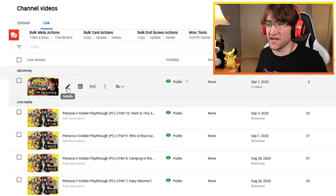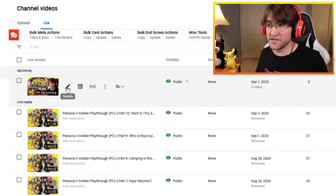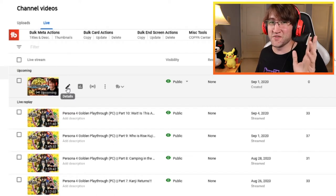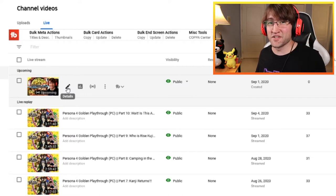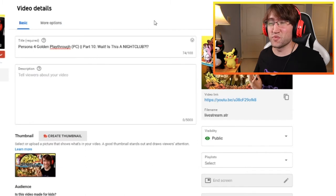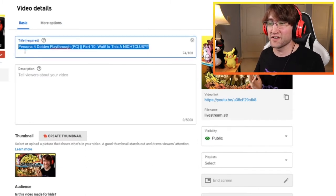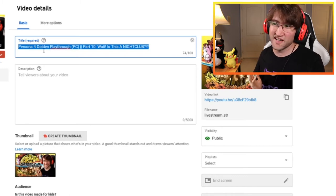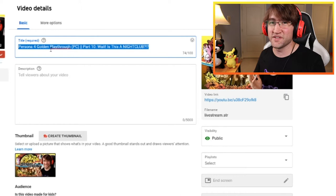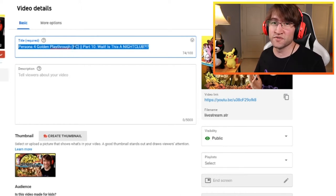You can edit a lot of your stream details by clicking on the details icon. I find it a little easier to update your information here rather than in the live control room. So for your title, you can change it right here. My recommendation if you're playing a video game is to put the name of the game along with 'playthrough' and the platform — PC, Switch, whatever.